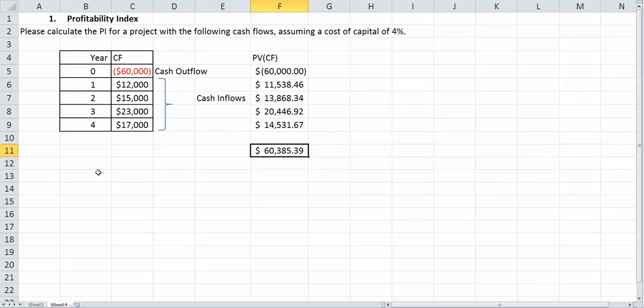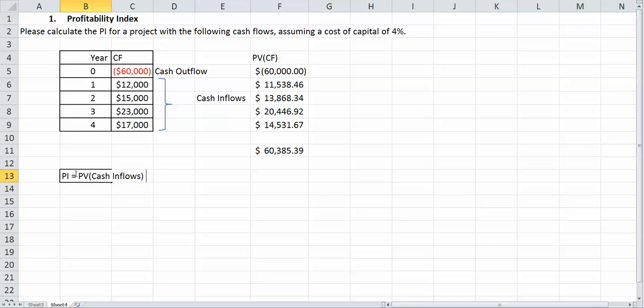What I said our formula was is PI equals the present value of the cash flows, or I should say cash inflows, divided by our initial outlay or initial cash outflow. So our initial cash outflow is obviously the $60,000.